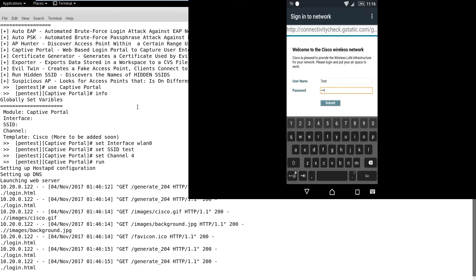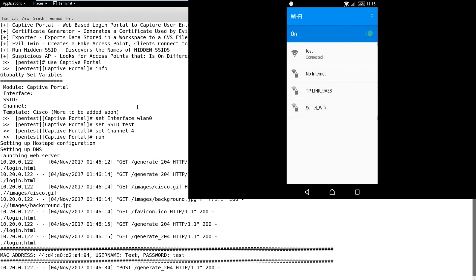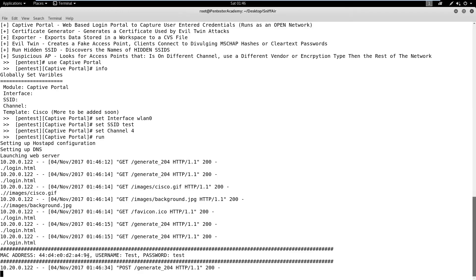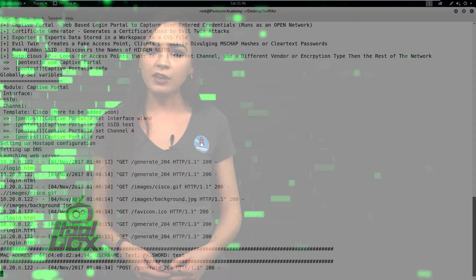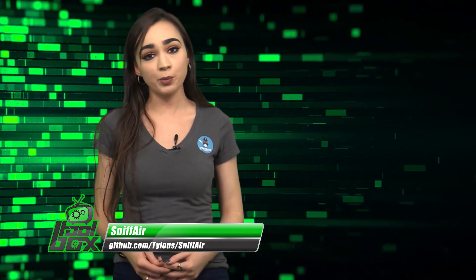Now, if the user enters his credentials, the information will be captured and stored by SniffAir. For attacks like this, there are multiple wireless intrusion detection system offerings for companies, which can be deployed on the company campus. These systems can detect such a network and even prevent users from falling prey. But when such attacks are launched in public places, the only defense is awareness.